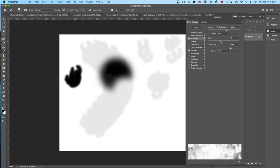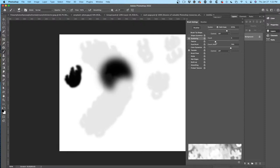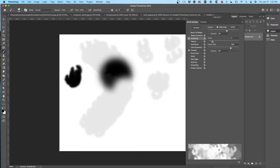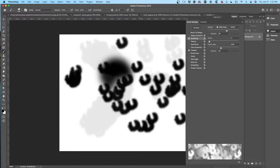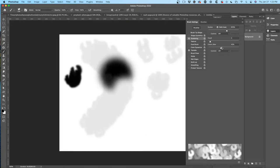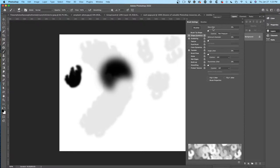Count Jitter controls how random it is — sometimes there might be more, sometimes less. The word 'jitter' means random. Then Shape Dynamics: Size Jitter means the size is random. Keep the jitter low and everything is the same size; increase it and you get more randomness. You can set a Minimum Diameter — that's as small as they can possibly get.